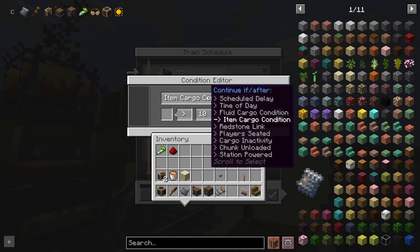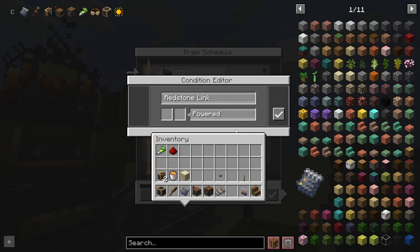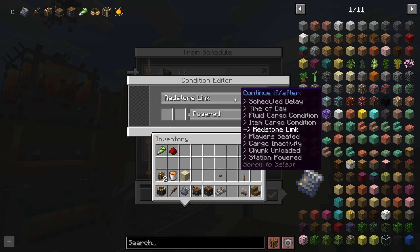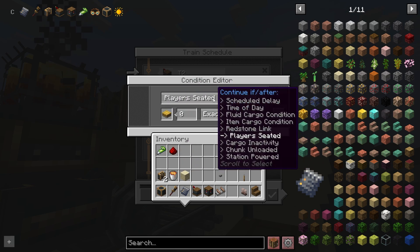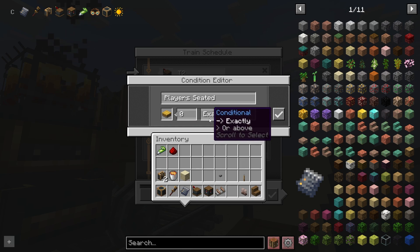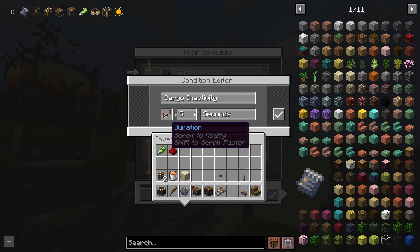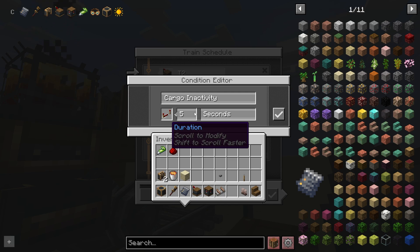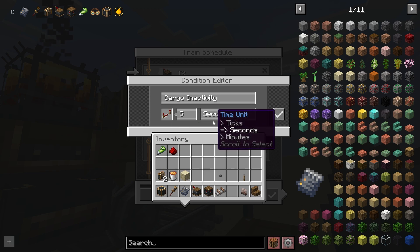You can also use a redstone link, which is Create's wireless redstone system. You can check how many players are seated if you're making a transport train. You can check cargo inactivity — this is how much time passes when the cargo level in the train is not changing. If the cargo doesn't change, meaning no new items or fluids are being added or taken off the train, after five seconds it will fulfill this condition and leave the station.